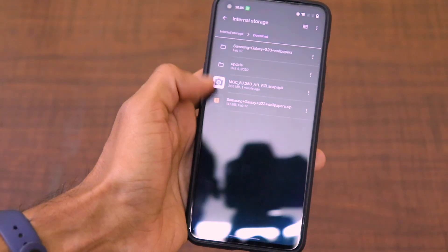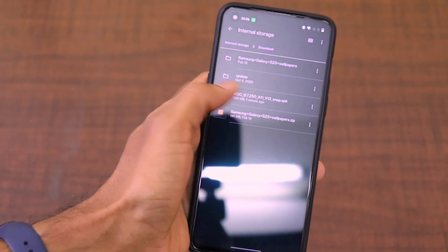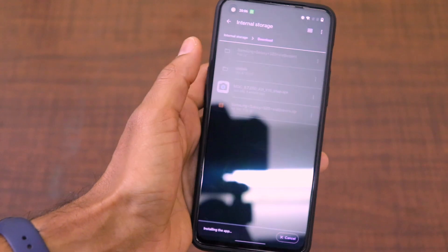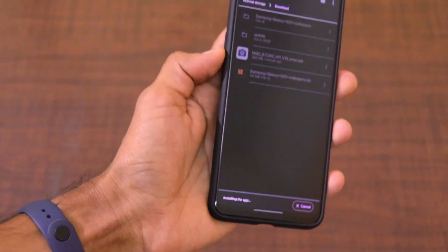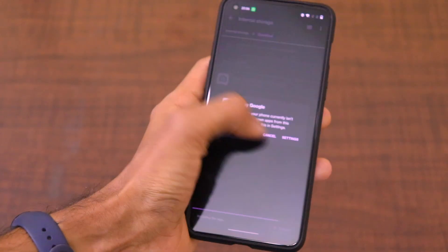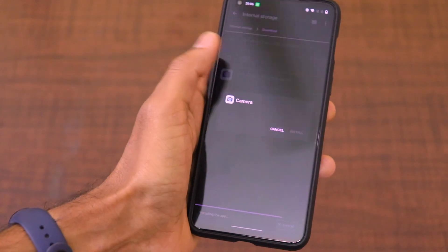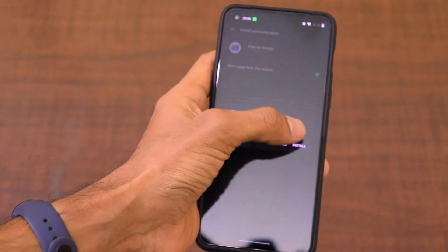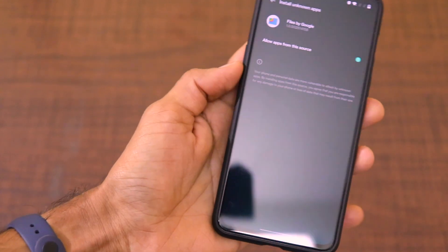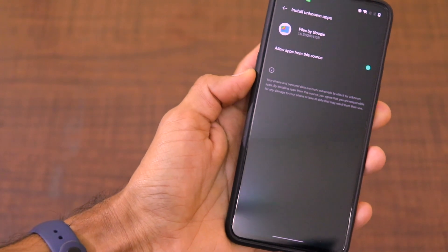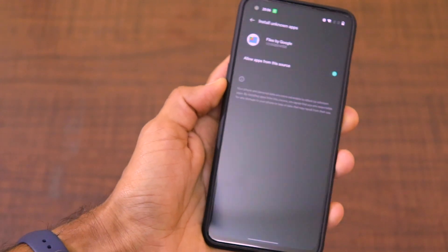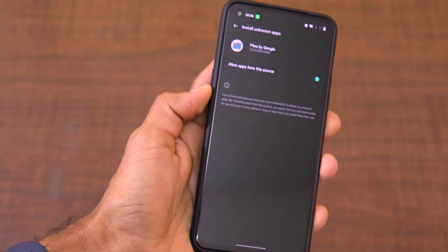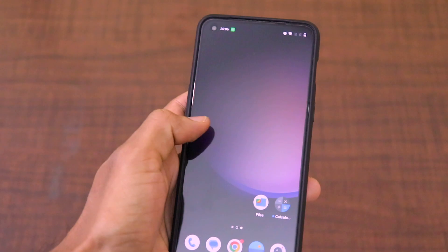Let's go to downloads over there and as you can see, this is the APK. We'll go ahead and install the APK. Let's go to settings and just allow apps from the source and install the Google Camera APK for the OnePlus Nord 2.